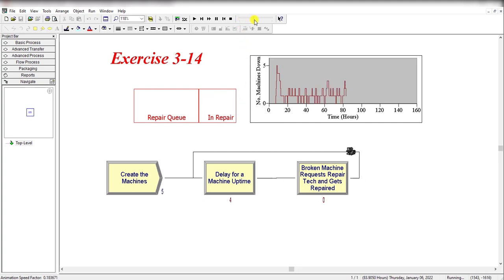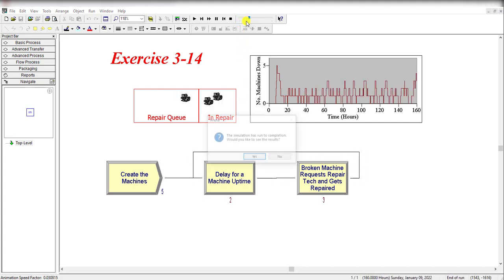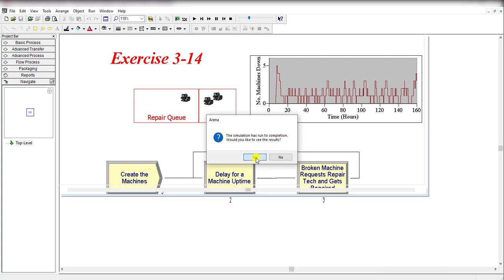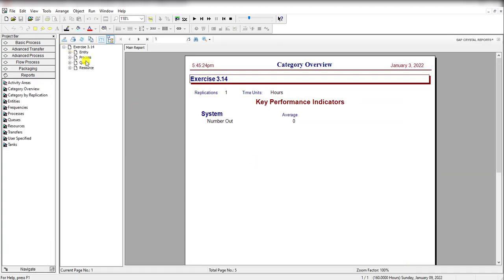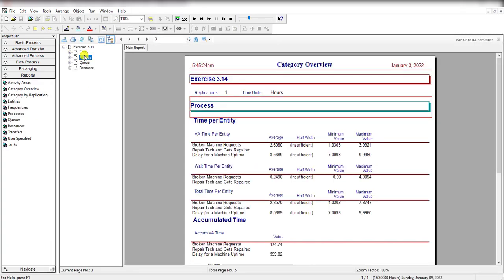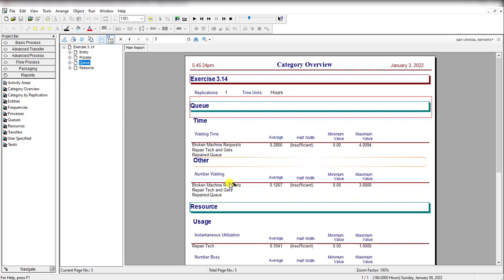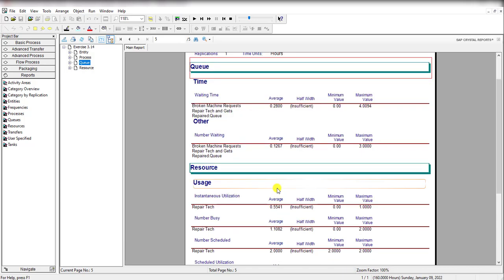Let's fast forward it. Click the Yes button to view the results. Here you can see the Broken Machine Request number waiting value is 0.1267, that is the time-average number of machines in queue, and the time-average number in repair, NR, is equal to 1.1028.